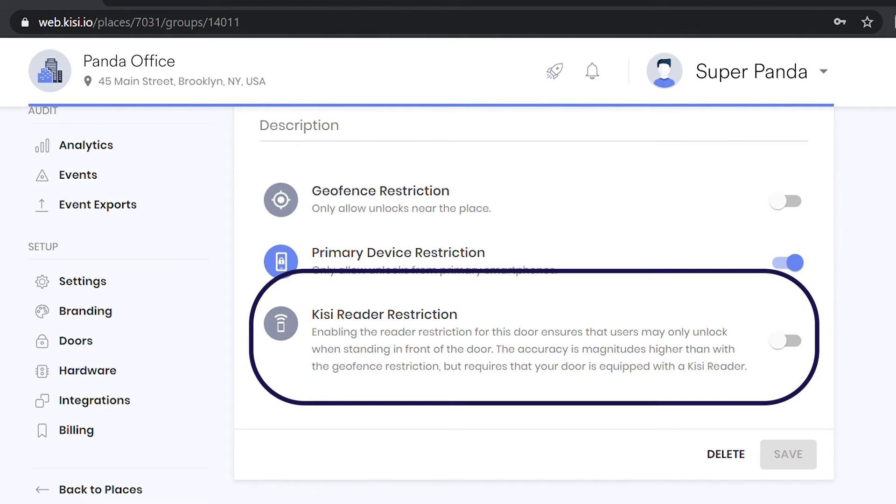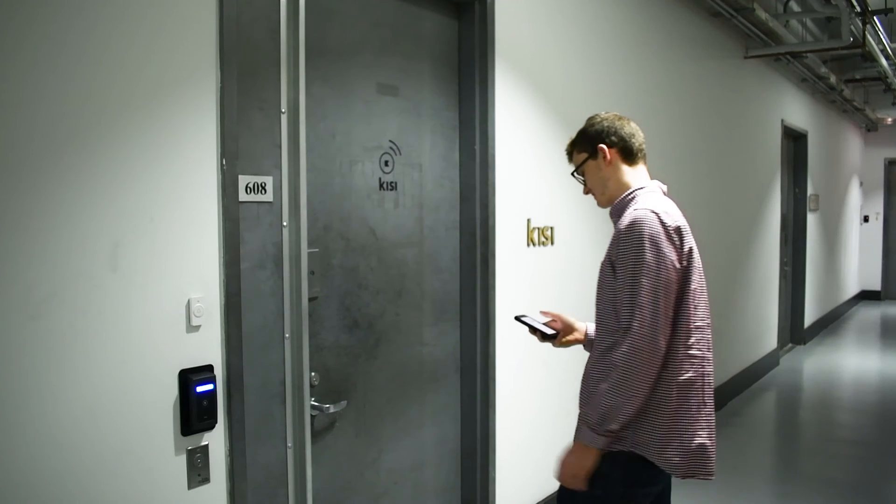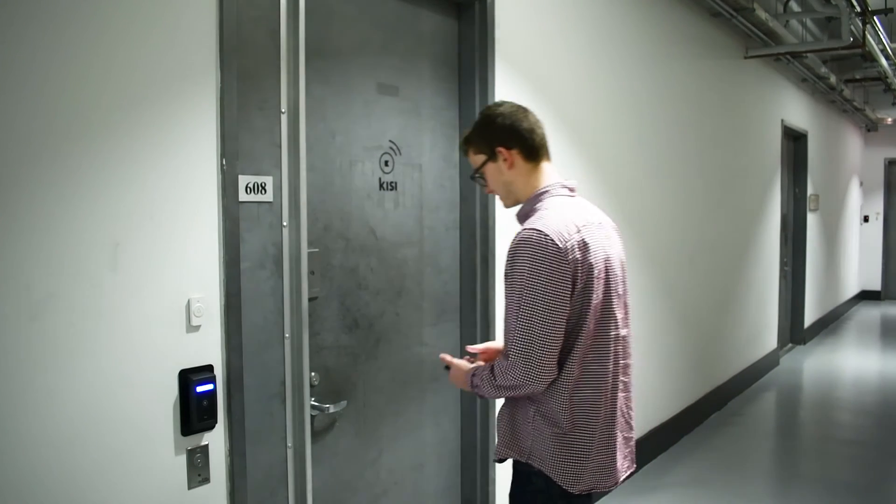Set a reader restriction where users can only enter the facility if they are within a few feet of a Keezy reader.